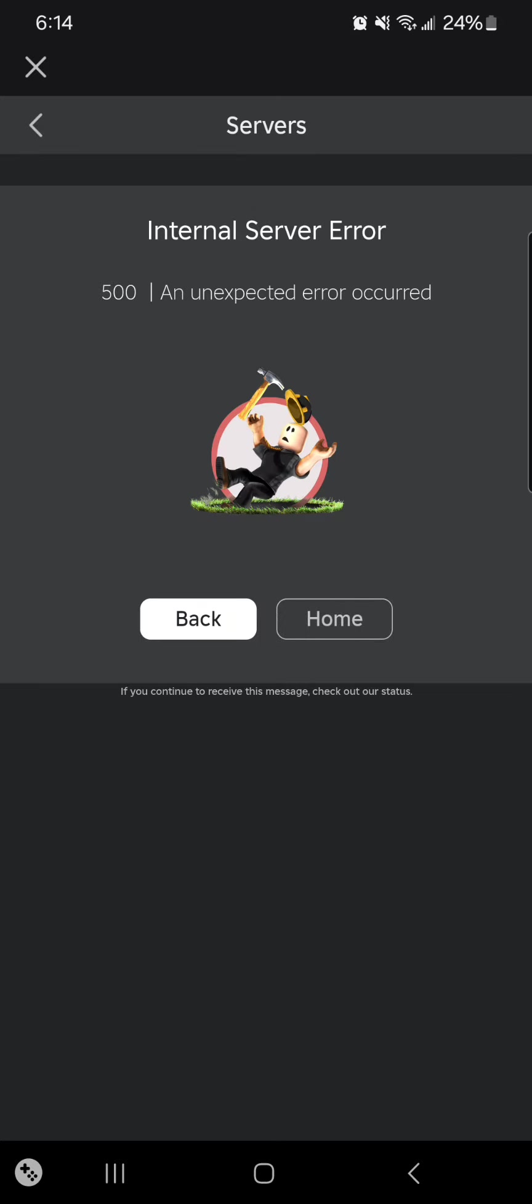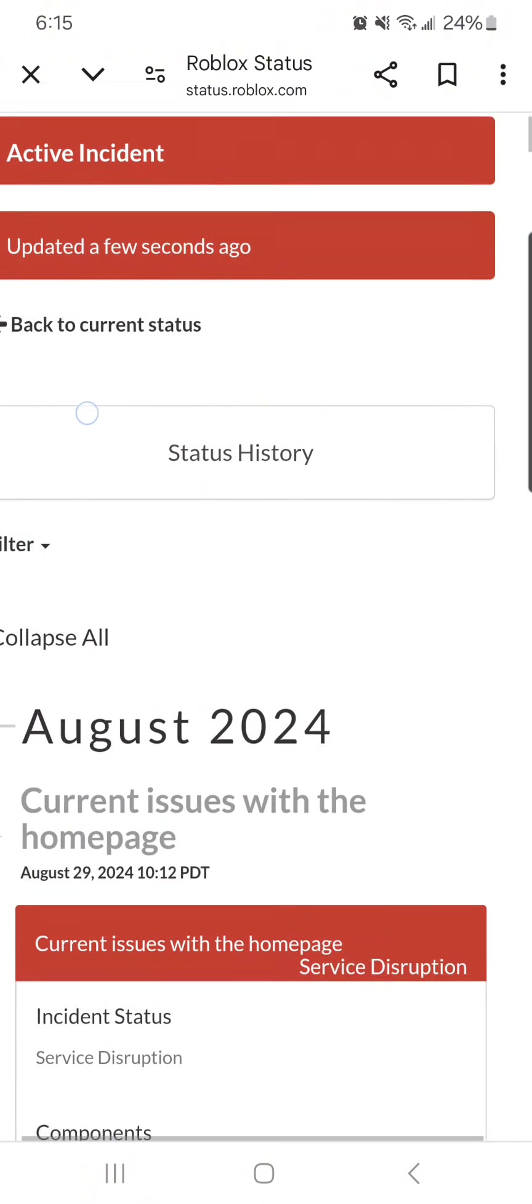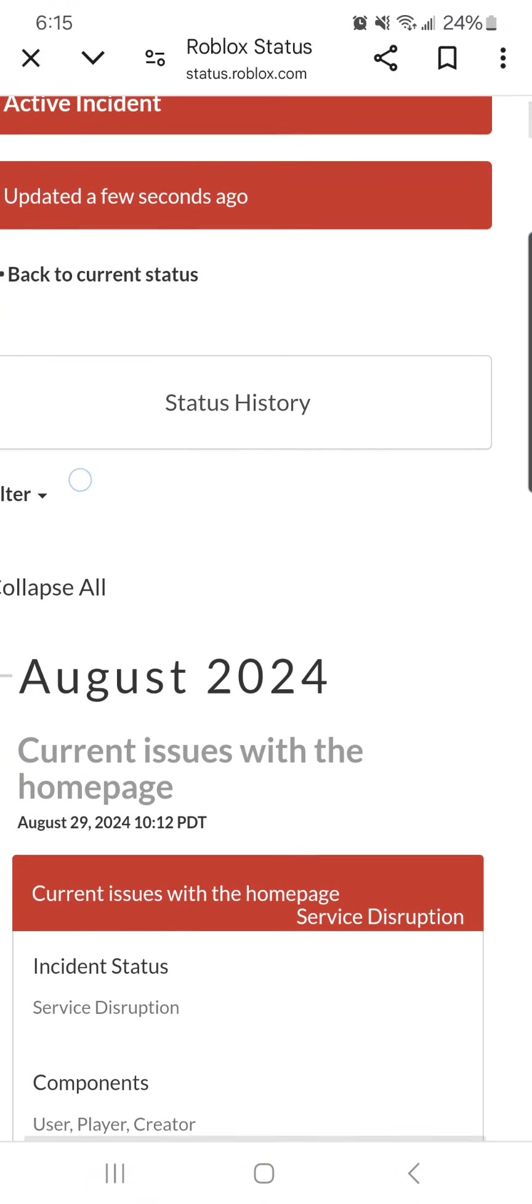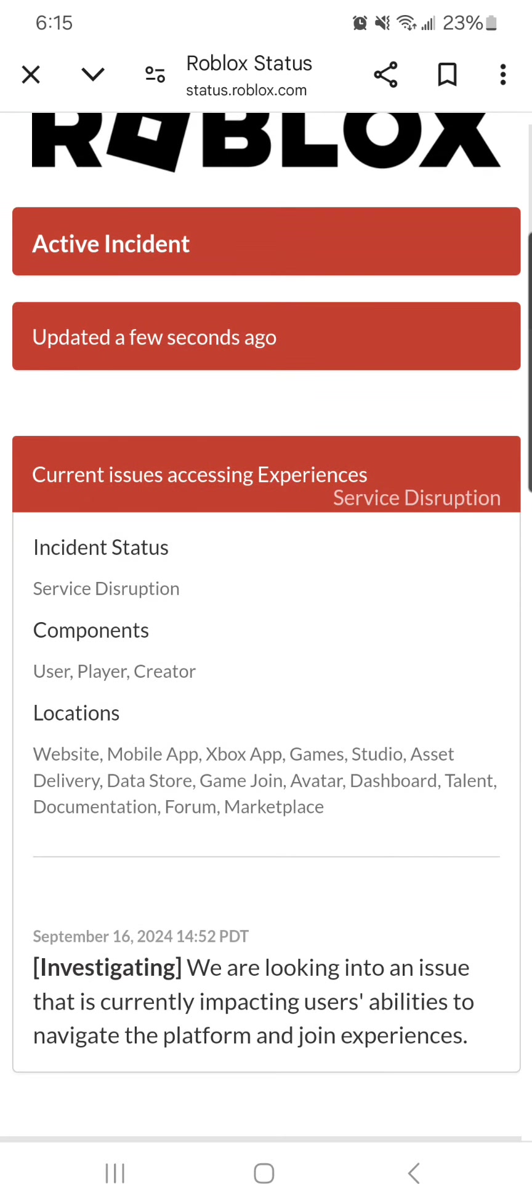And look, if you go to the Roblox status, back to current status.